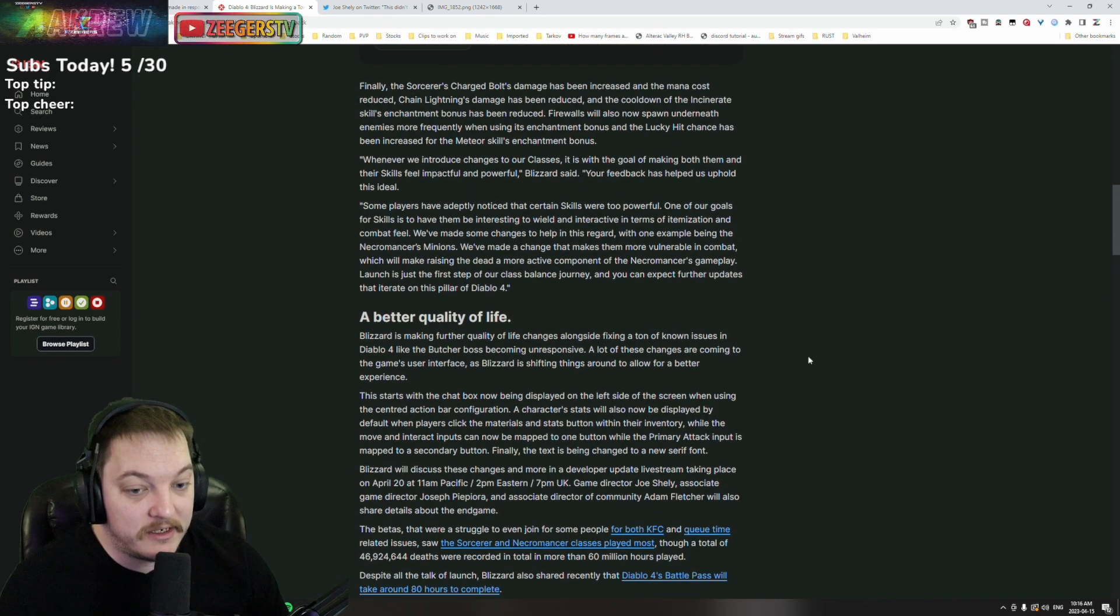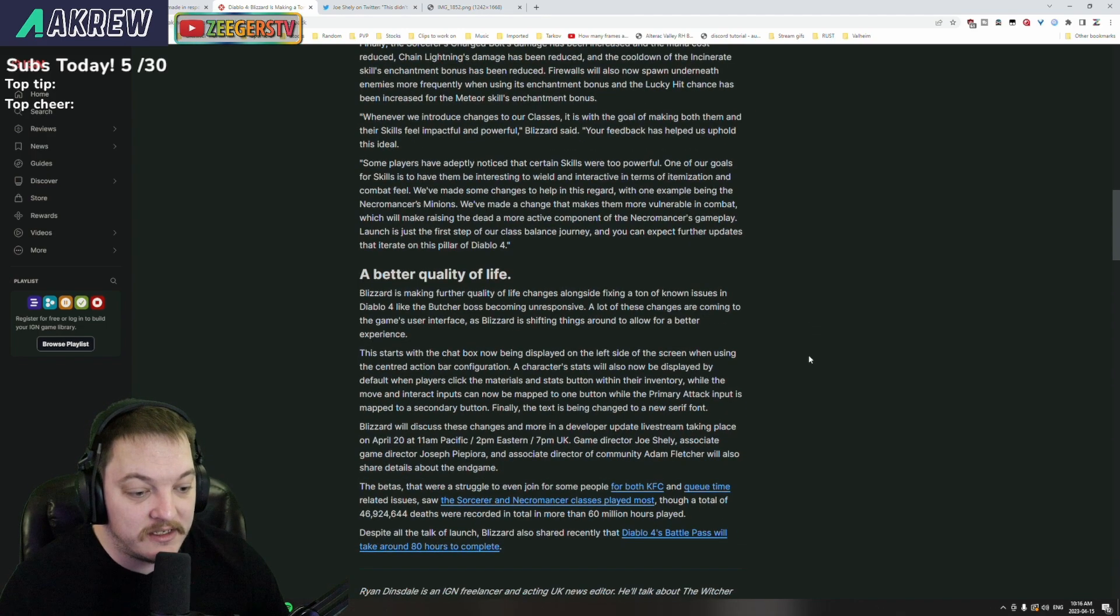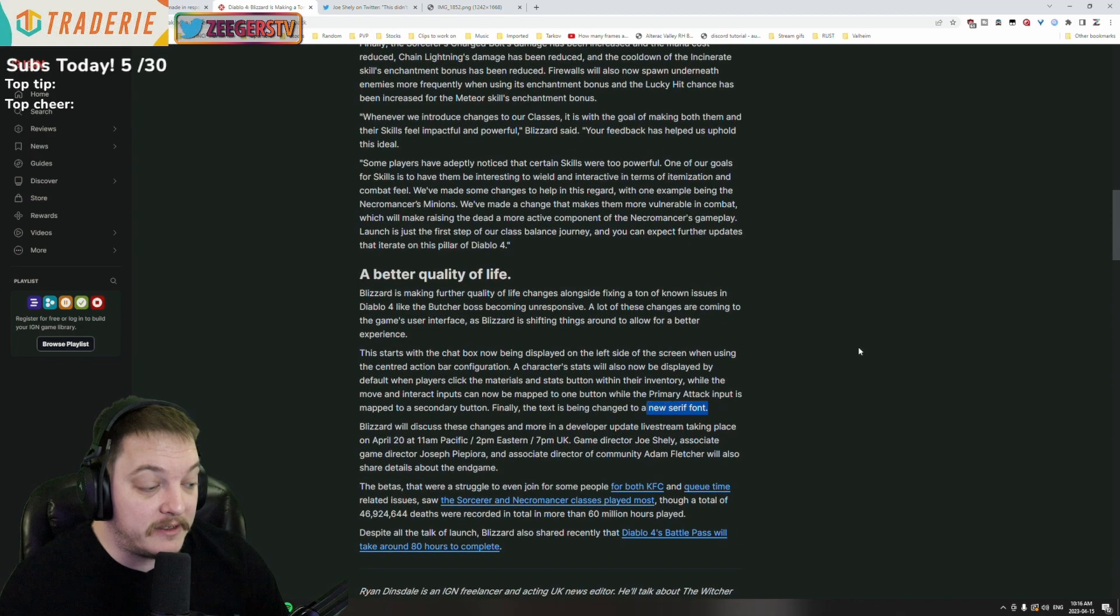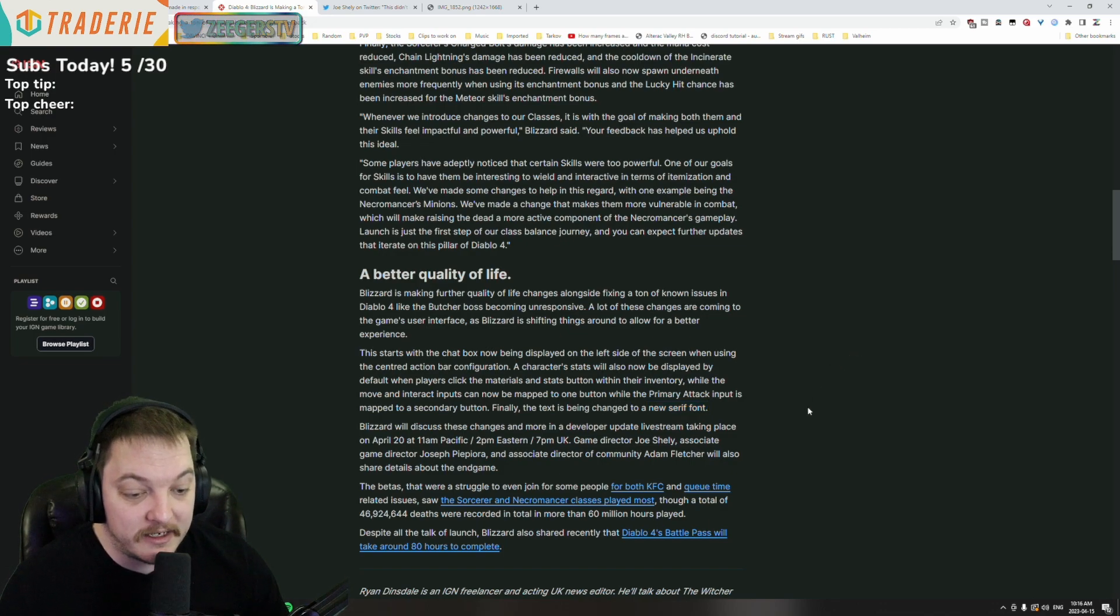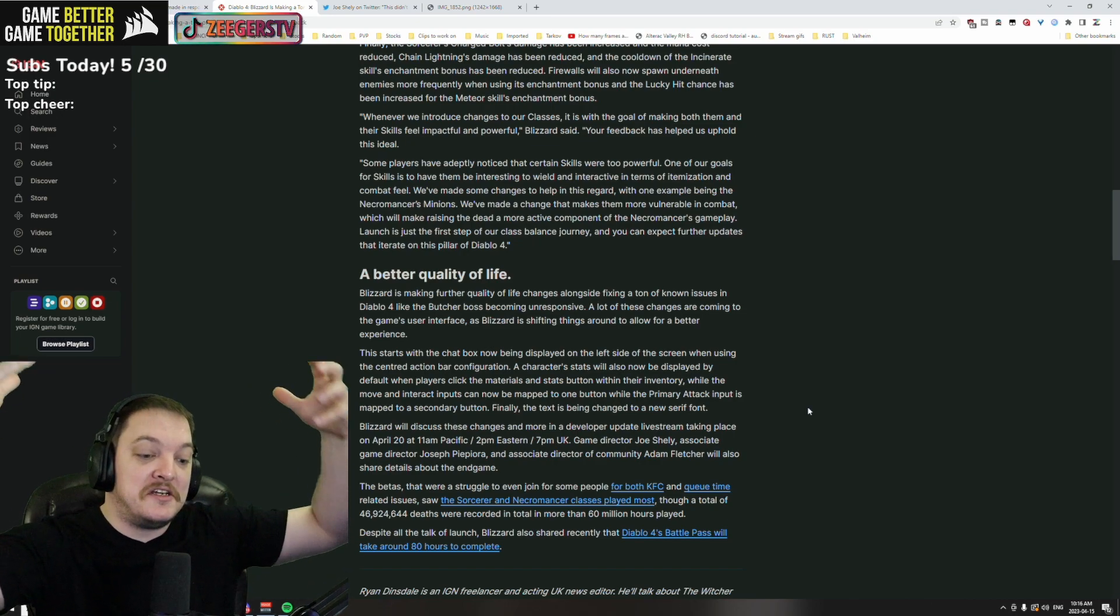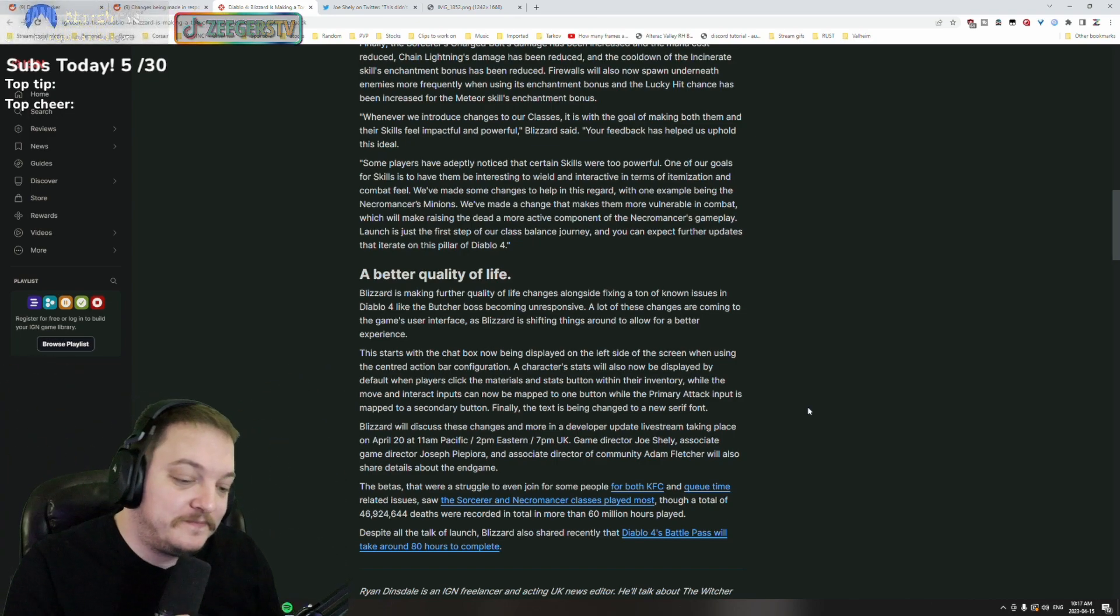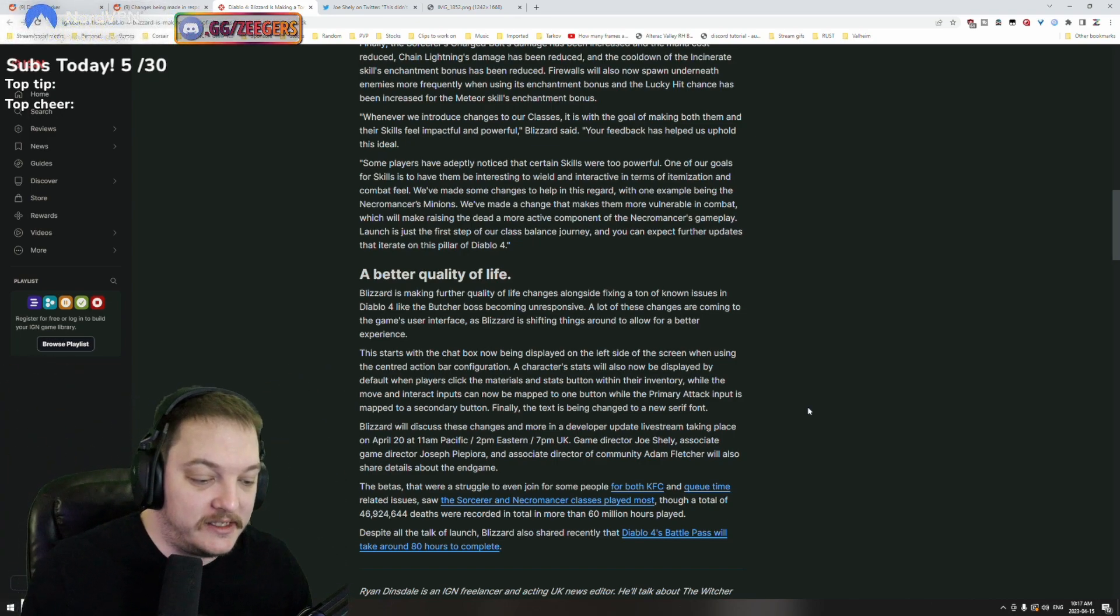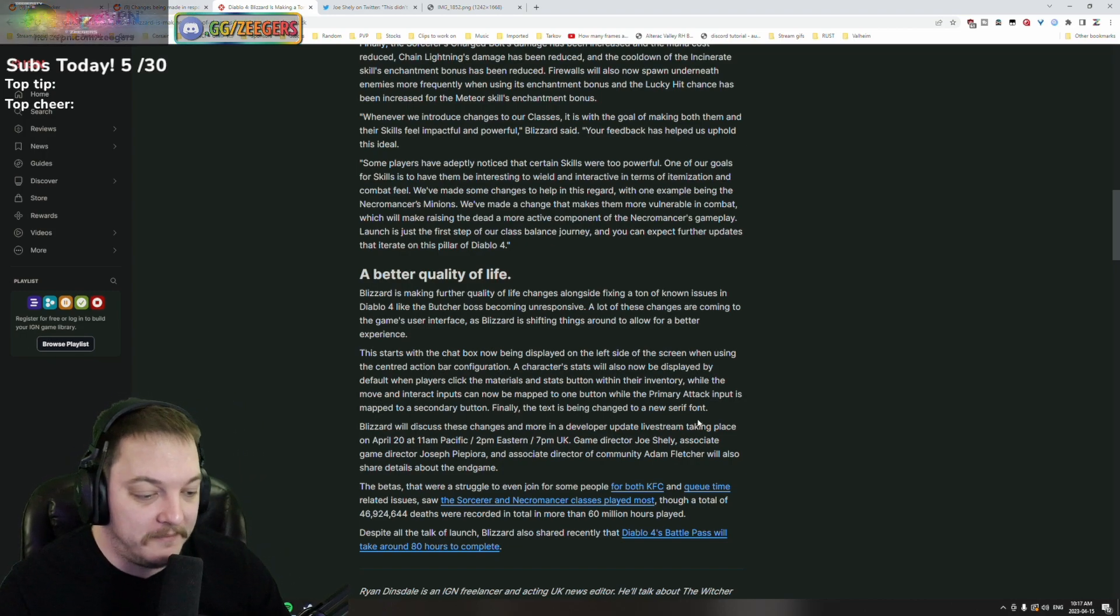Some class balance changes, some force move changes, font changes. A lot of people were pissed off about that - I thought it was a bit of a meme and kind of funny that everybody was like 'the text, the font!' But hey, everybody's got their different things that they like and dislike, so who am I?